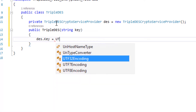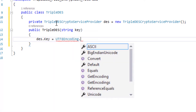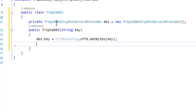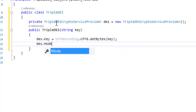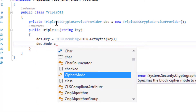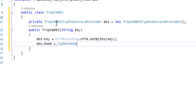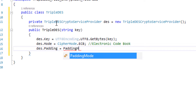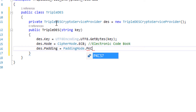We set the key of DES: 'des.Key = UnicodeEncoding.UTF8.GetBytes(key)'. For the mode of operation, we're going to use ECB mode: 'des.Mode = CipherMode.ECB', which stands for Electronic Codebook. Then we set the padding: 'des.Padding = PaddingMode.PKCS7'.